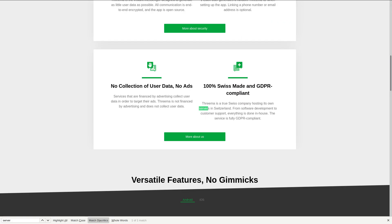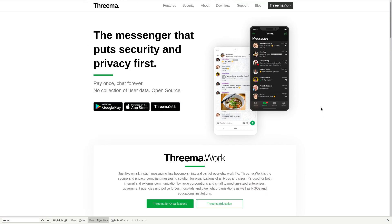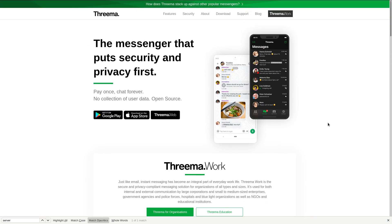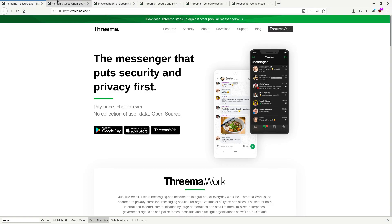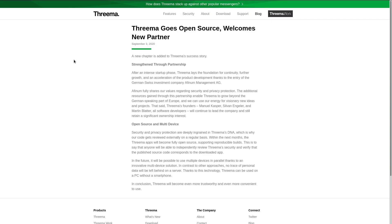So Threema is an open source private messaging application. In fact, it just recently became open source in the past few months. I know that people on this channel that have been watching for a while probably already know why open source is important. But for the new people, you should always put more trust into open source or better yet, free or Libre software than closed source alternatives.